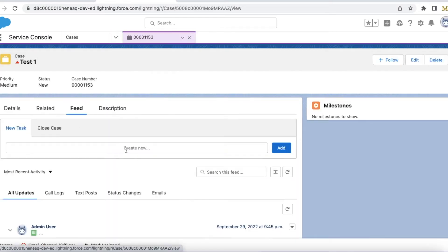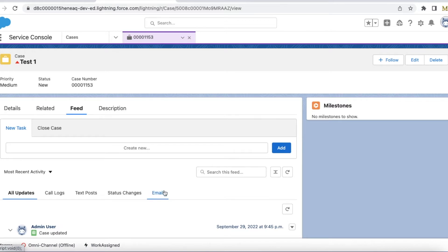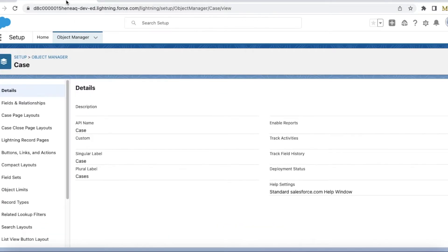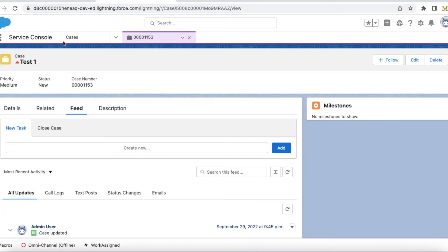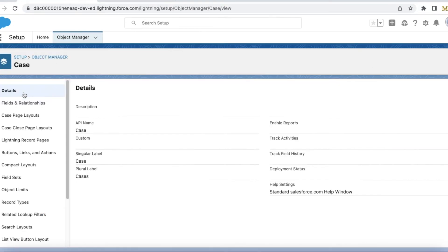So let's say I don't want to see this emails tab. It's my case object and this is a case record. So I went to case object. We have to go to the page layouts.